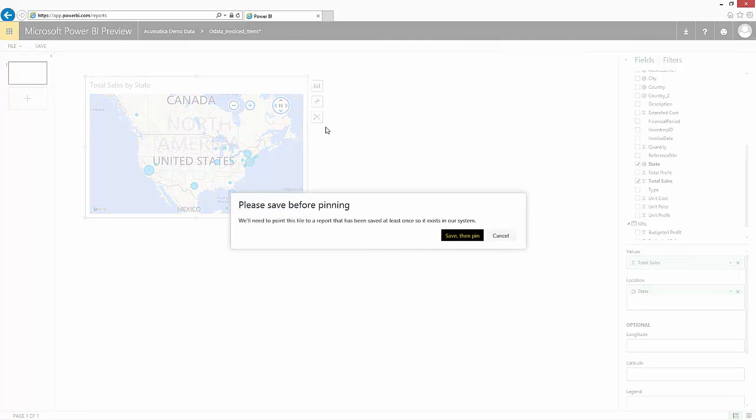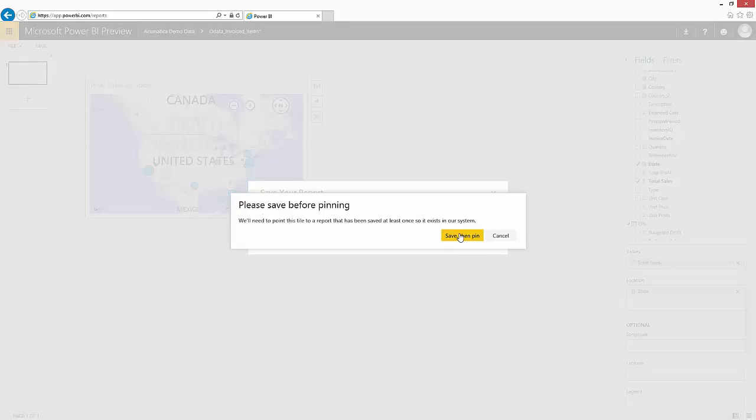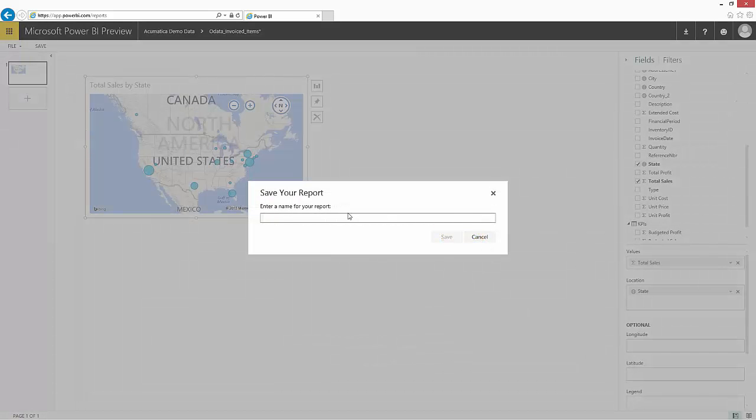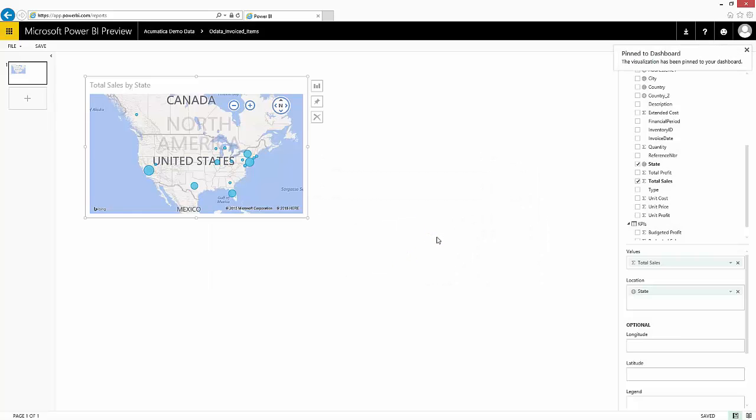If I need to, I can pin this to a dashboard. First I'll save a name for my report. So now I've created a report with this graph.